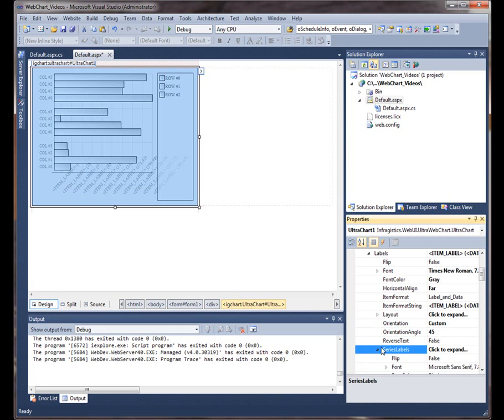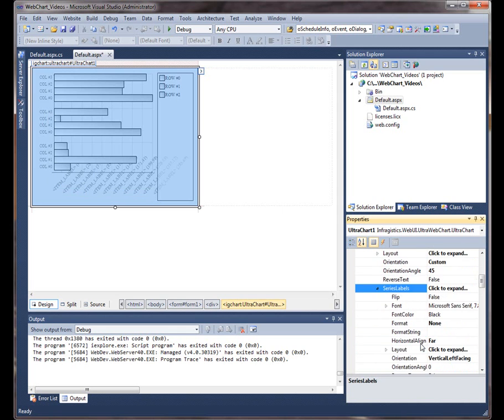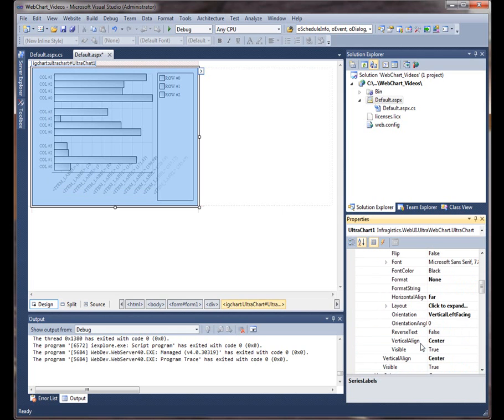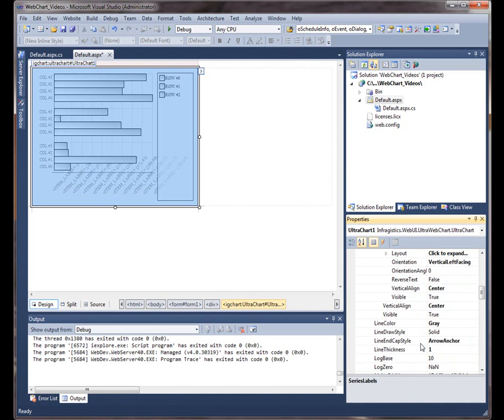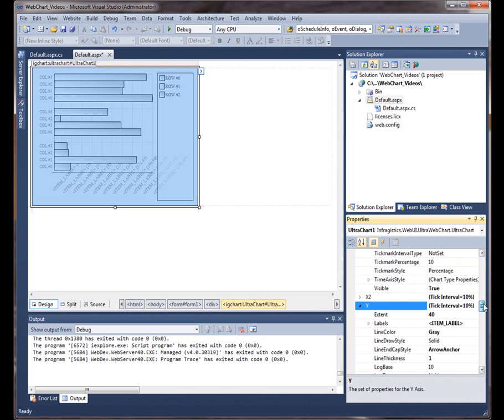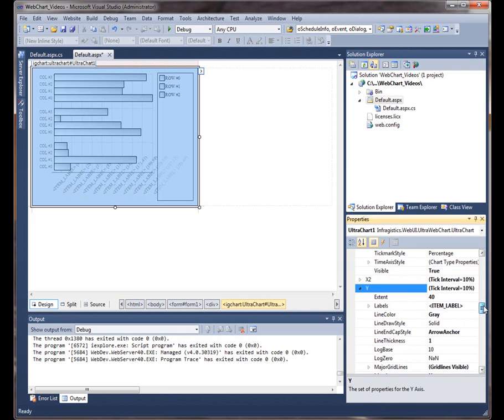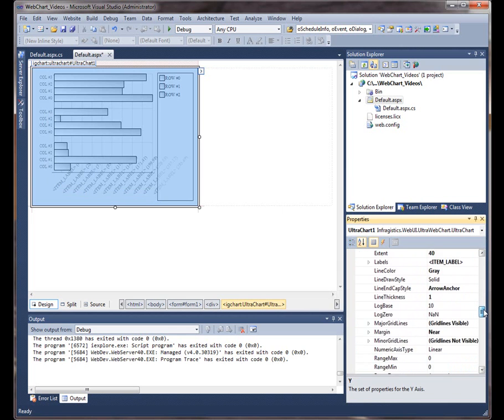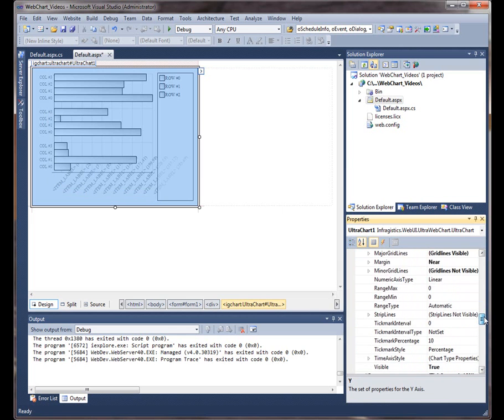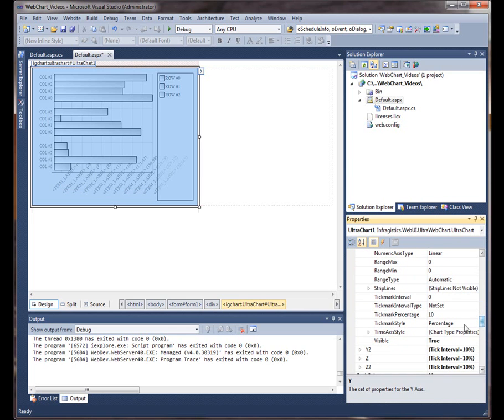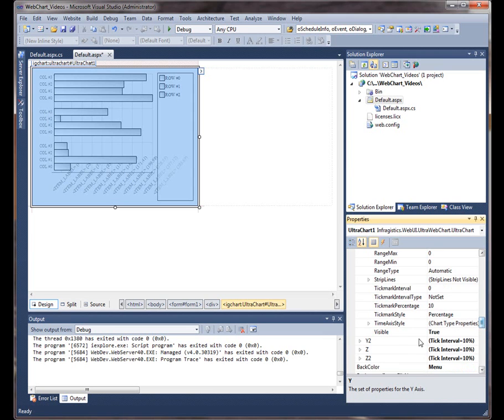Then we could configure series labels. Same thing, same basic property settings. Notice if you wanted to do the same thing for the y-axis, we can also expand this and set the same properties. If you have more than one x or y or z-axis, you can always go to the y2 or x2 axis to configure that as well.